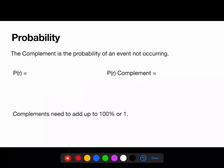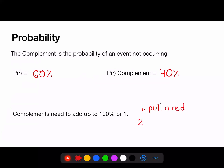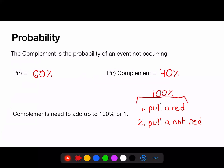The complement is the probability of an event not occurring. So we said the probability of pulling out a red marble is 60%. The complement of choosing a red marble must be 40%. Complements need to add up to 100% or 1. The only options are to pull out a red marble or to not pull out a red marble — there is no in-between. There is a 100% chance that you will pull out a red marble or a non-red marble.